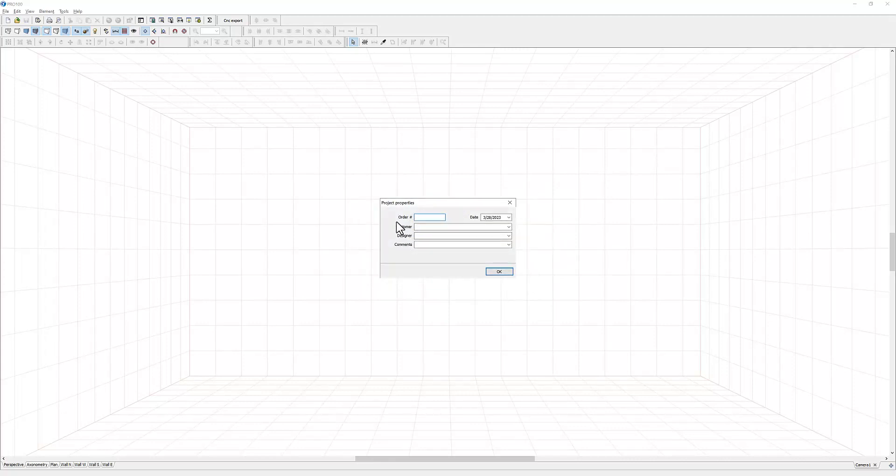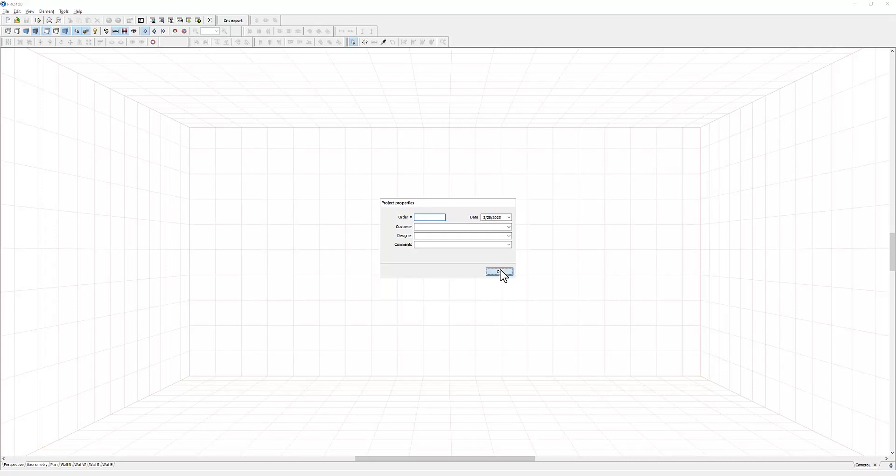Then you'll get project properties. You can fill out all these tabs based on what you do: order number, customer, designer, comments, and the program will pick up the date on your computer. So make sure your computer is updated. Then you click OK.